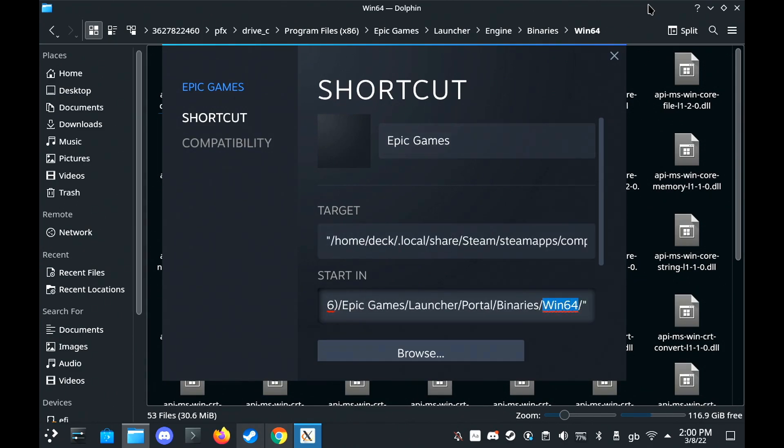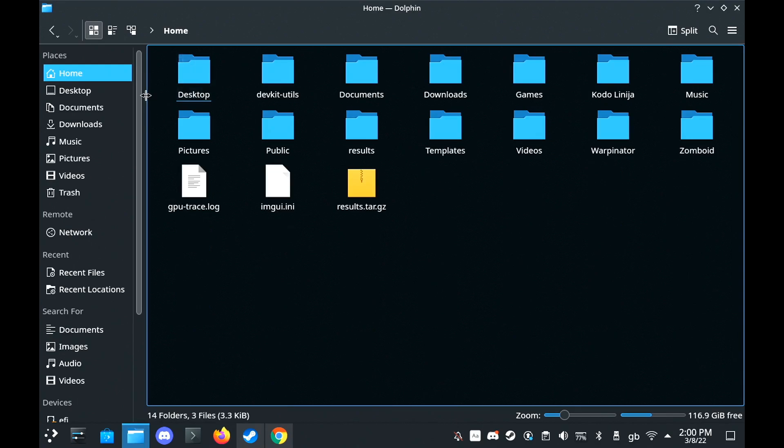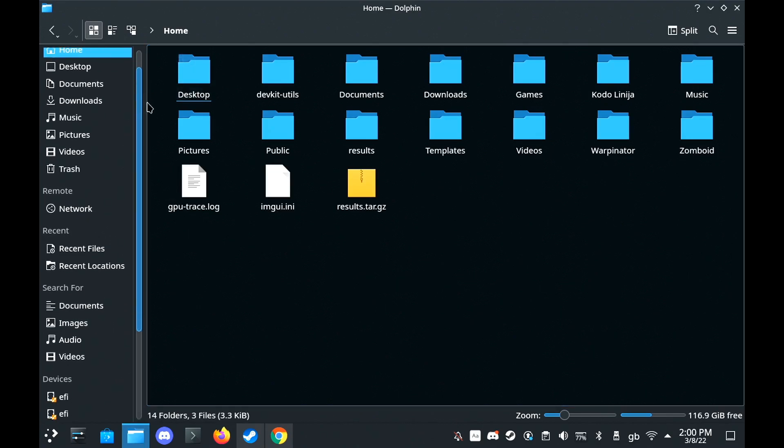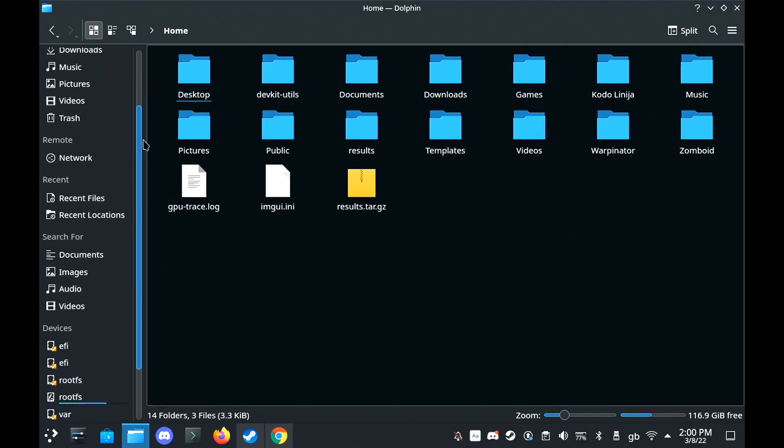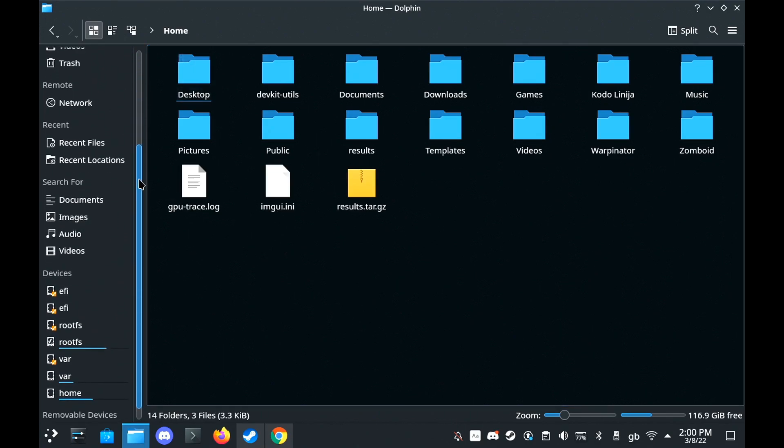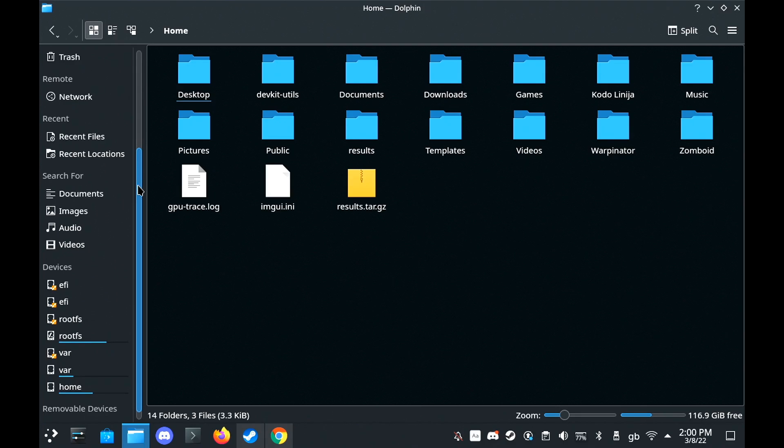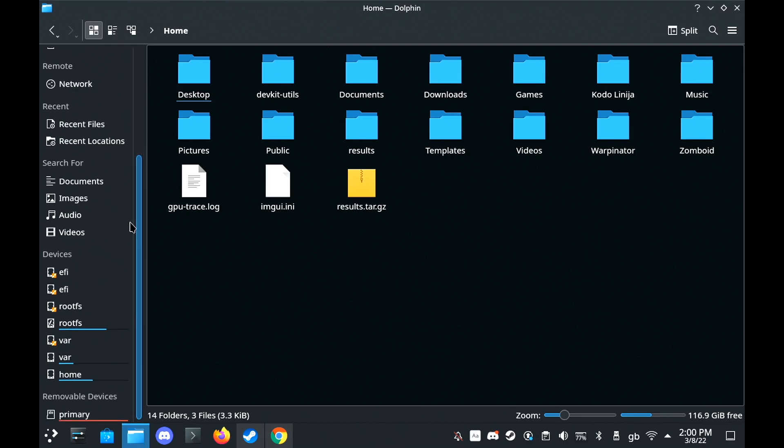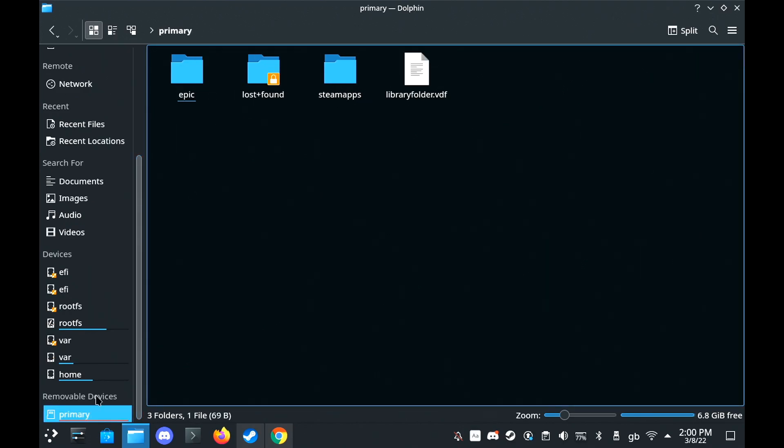It launches now every time for me again as well. The other issue is that out of the box, it cannot access your SD card because Proton is basically run everything inside a container. But there's a workaround for this as well.